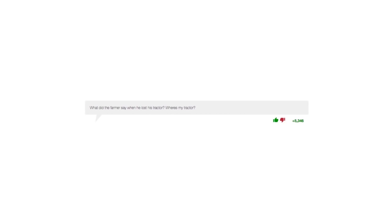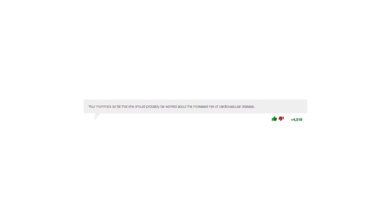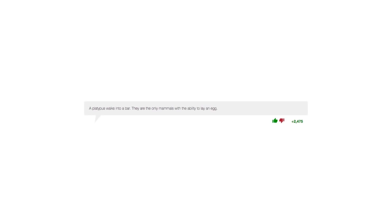Your mama's so fat that she should probably be worried about the increased risk of cardiovascular disease. Why did the blonde get fired from the M&M factory? Repeated absences and stealing.